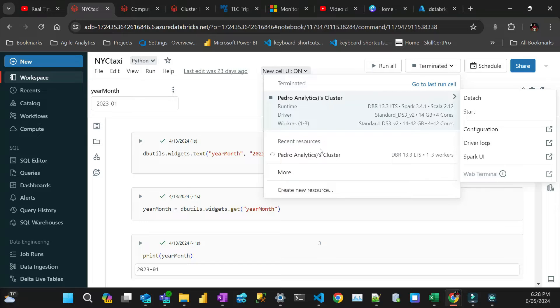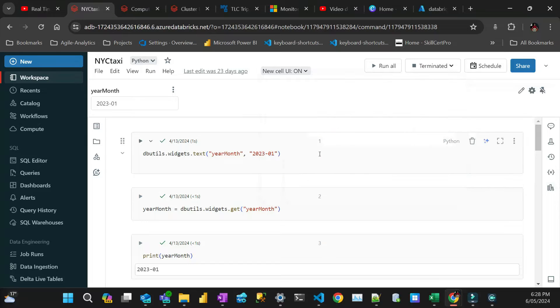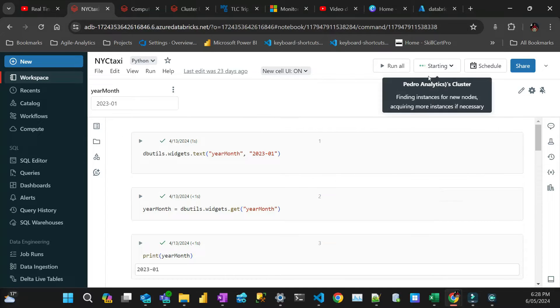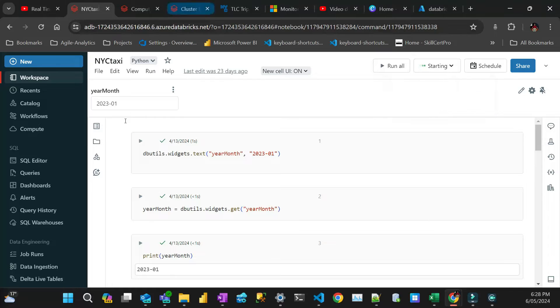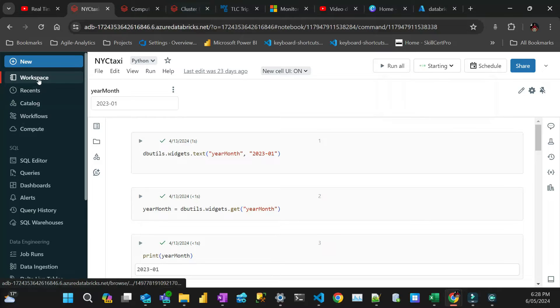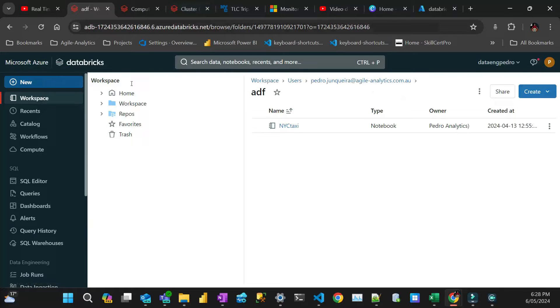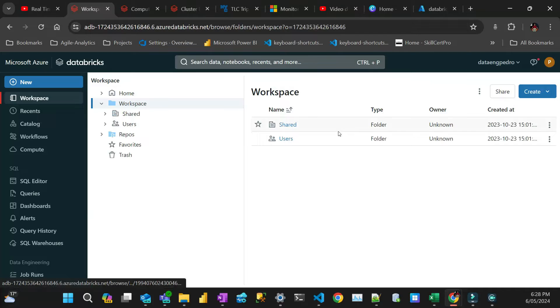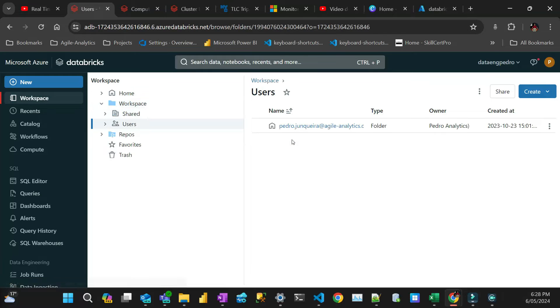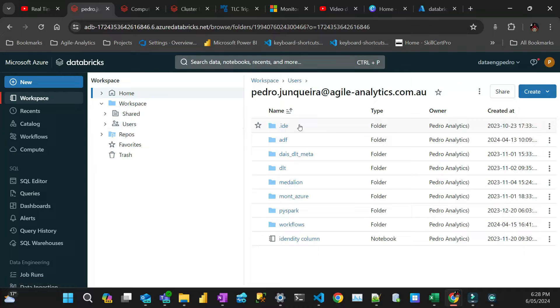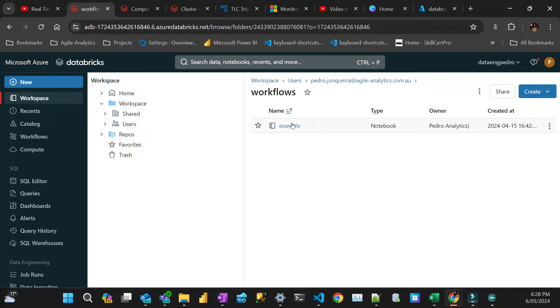So let me just start my cluster here. Starting here. But I'm just going to jump out to the notebook that I'm going to run in parallel. So let's go back to this notebook here.